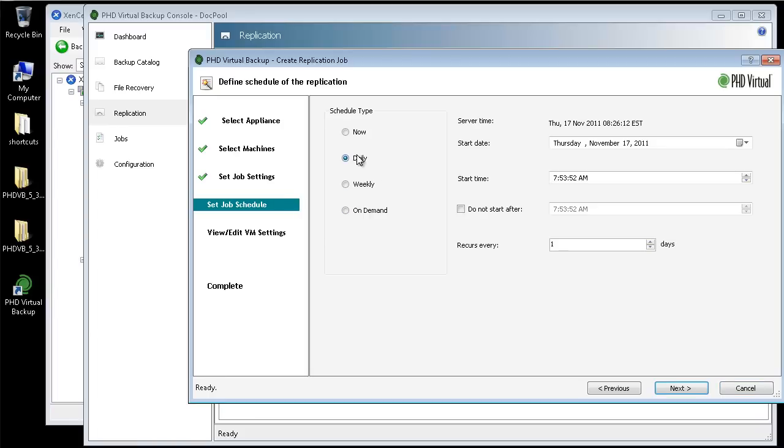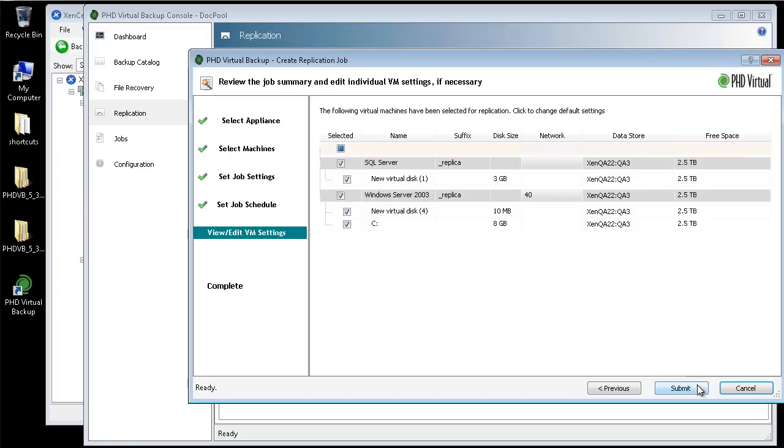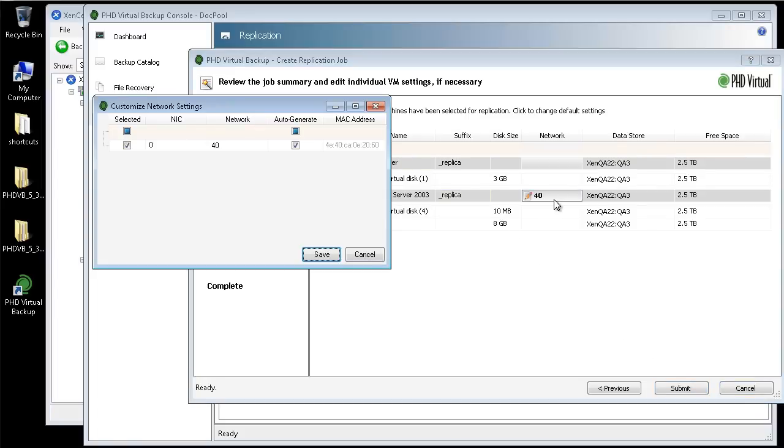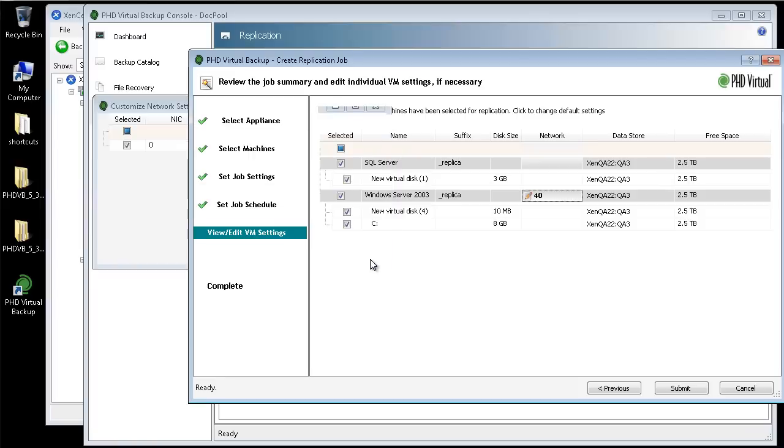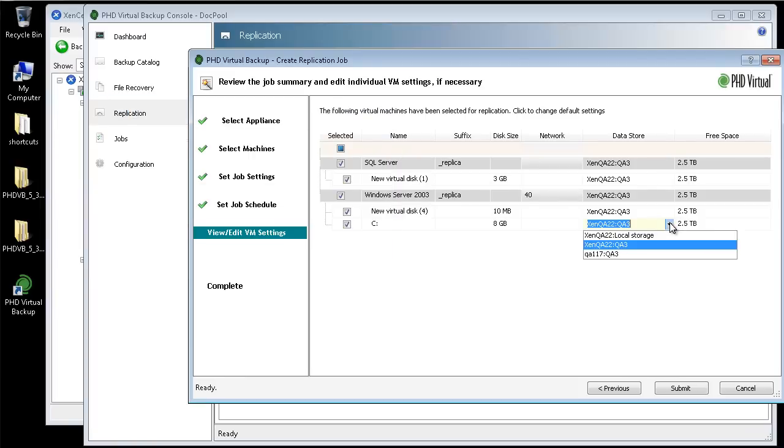I'll click Next, then define a schedule for this replication job. On the View Edit VM Settings step, I can change individual VM or virtual disk settings by clicking within the table. I'm going to keep the default settings I chose, then click Submit.